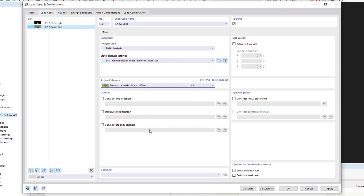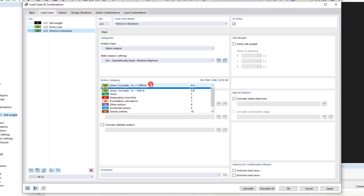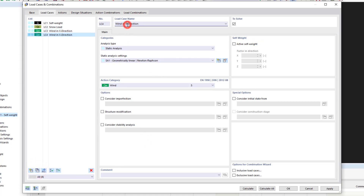We repeat this process two more times: once for wind in the x direction and once for wind in the y direction. We also make sure that the self-weight is deactivated in all inapplicable load cases and that the actions are correct for the different load cases.